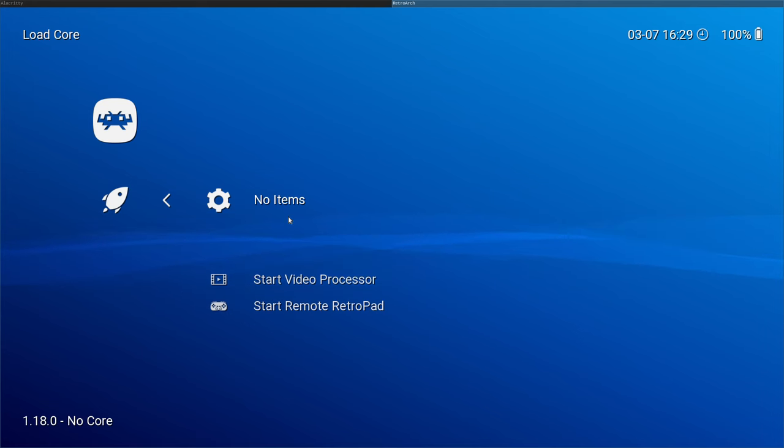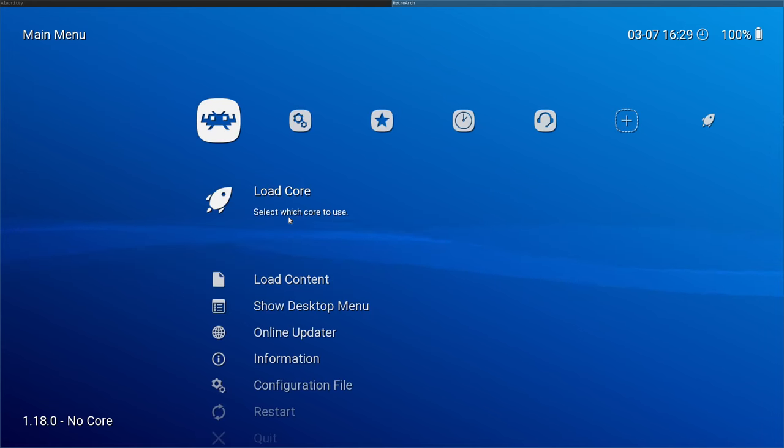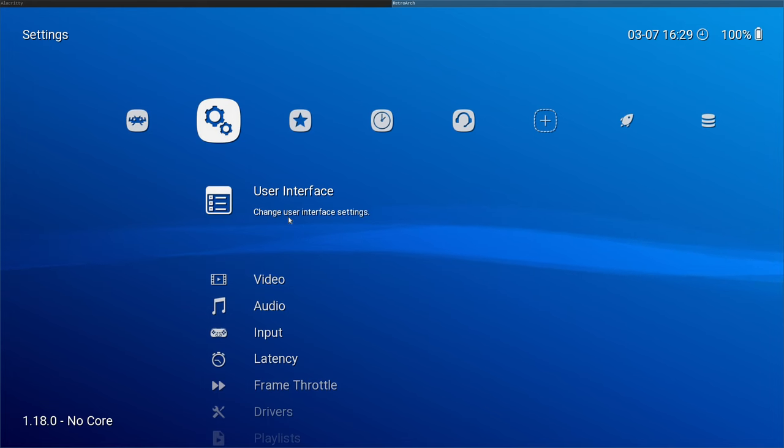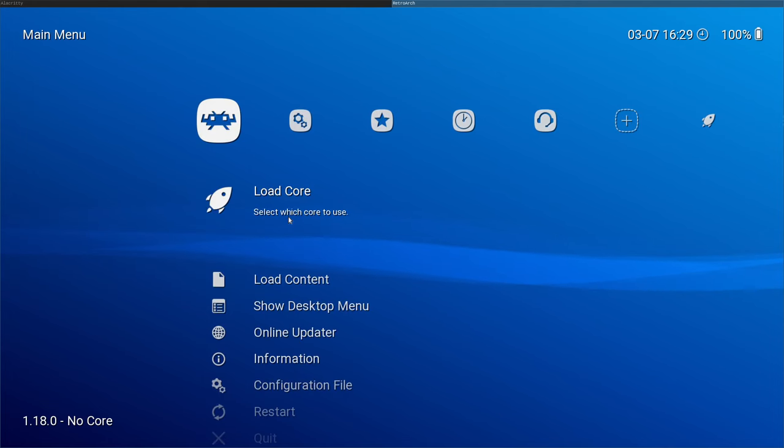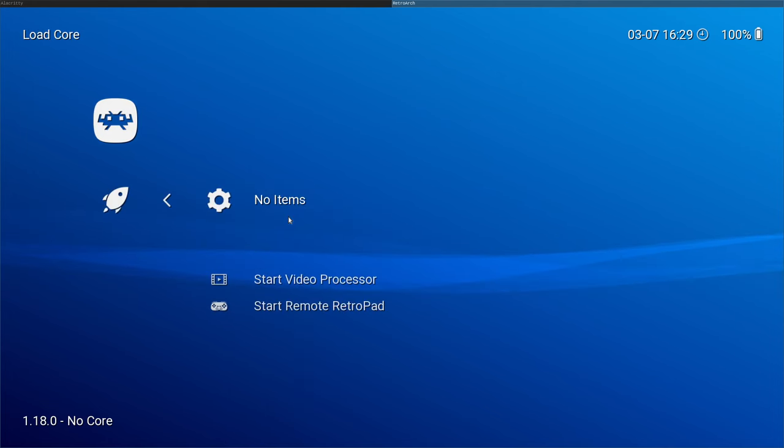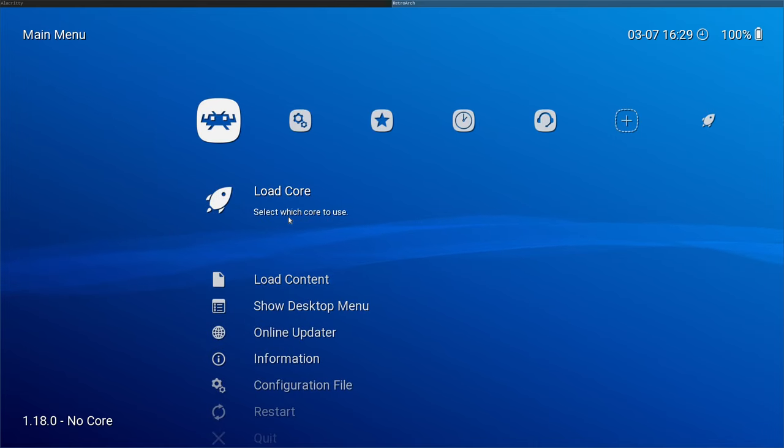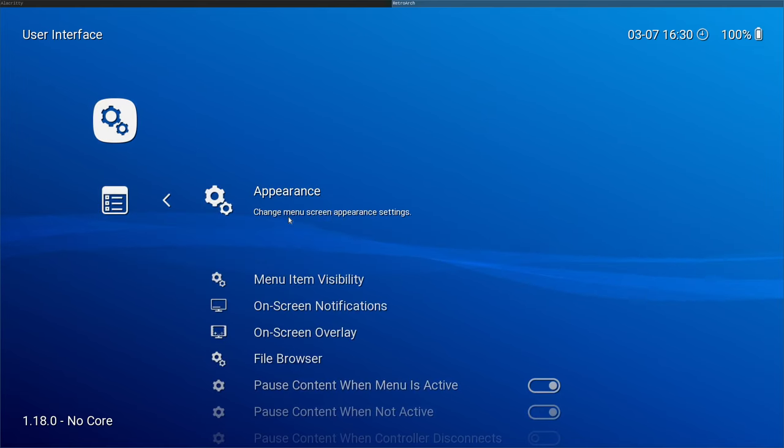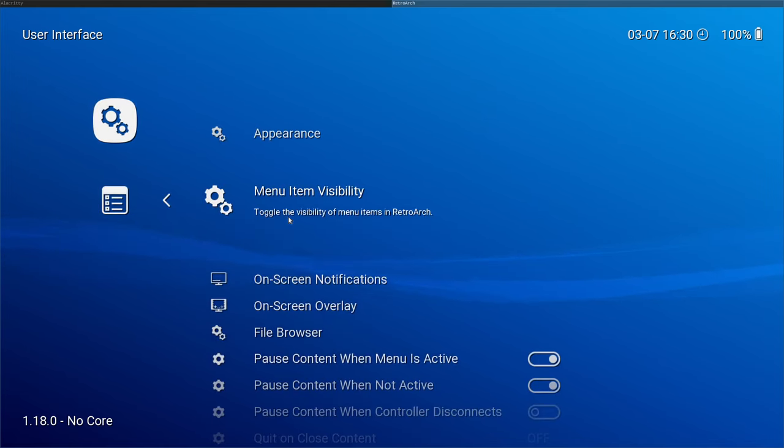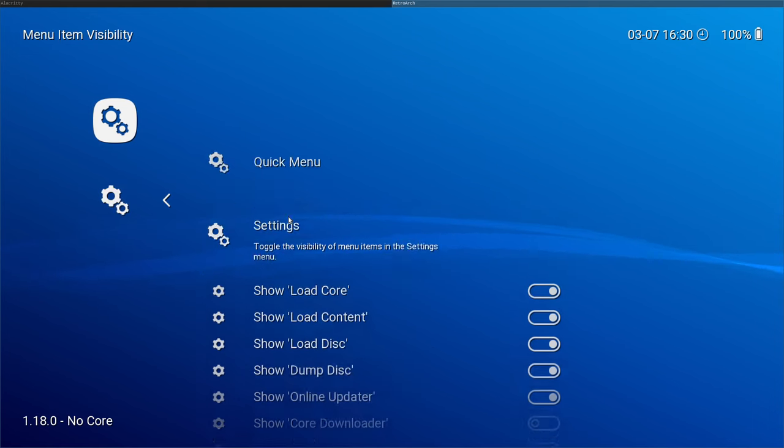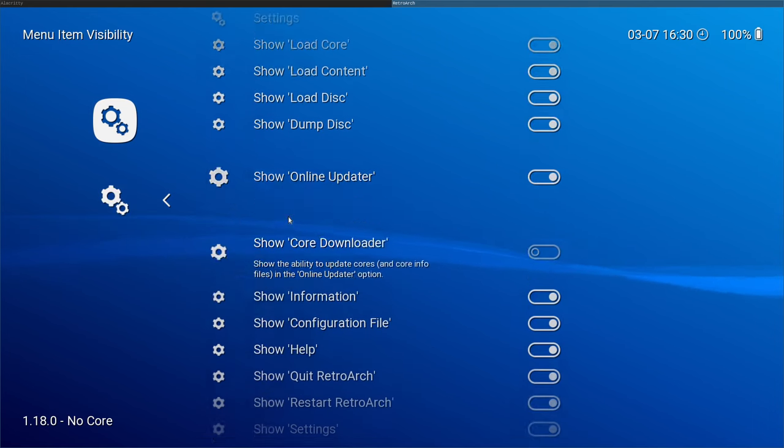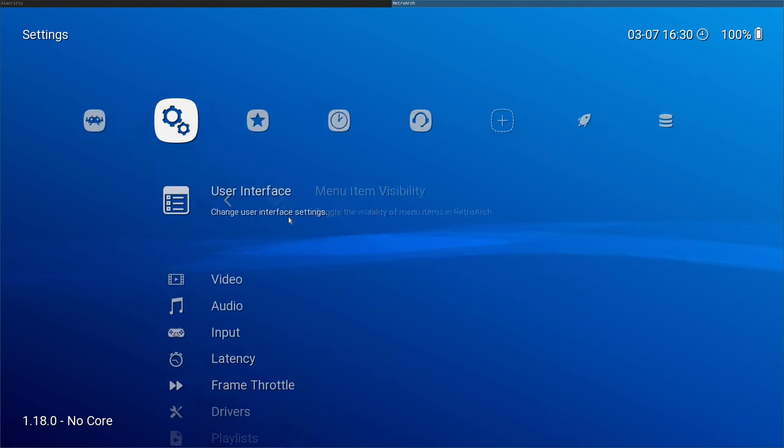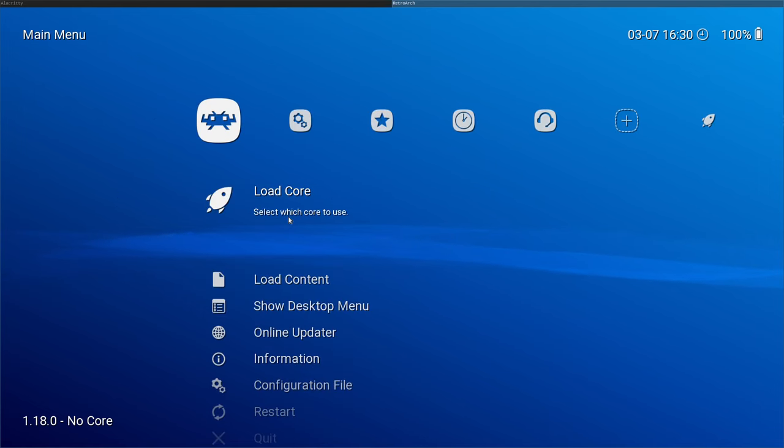In fact, it's probably a safer, more secure way to do it. But there's a limited number of them. Since we don't see that install cores here, we're going to hit backspace. We're going to go over to system, user interface. Second option is menu item visibility. We're going to choose that. We're going to go down to this one that's unchecked. It says show core downloader. Now that we have that checked, we can hit backspace until we're back at our main menu.